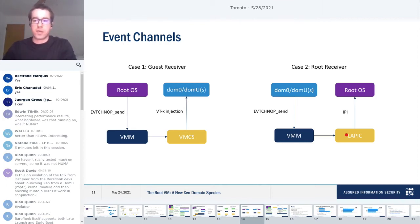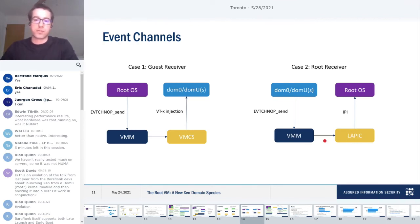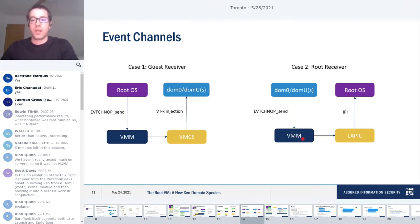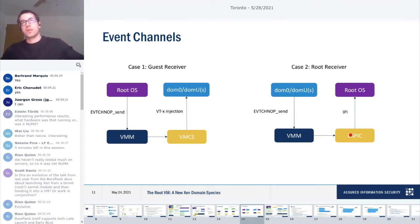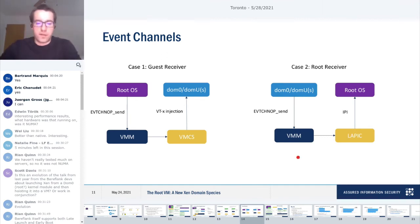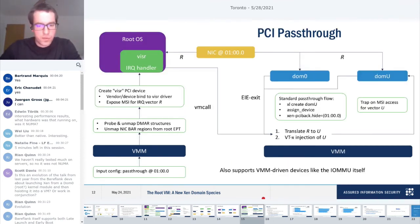The hypervisor is running, in which case the processor will hold the signal pending until the next VM entry, and then there will immediately be another VM exit. The handler is the same. The next piece is event channels. You can divide it into two cases. The first is having a guest receiver. The root domain does event channel send hypercall. Hypervisor then takes that and does a VTX injection to the VMCS and to the guest in blue. That's pretty normal.